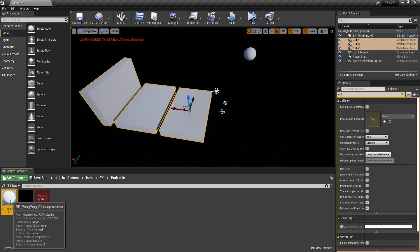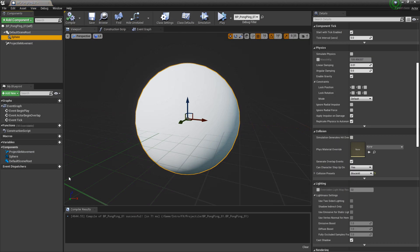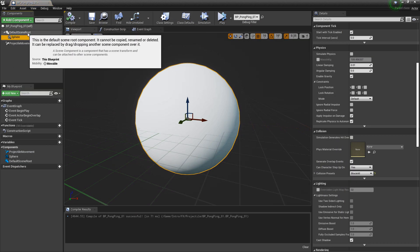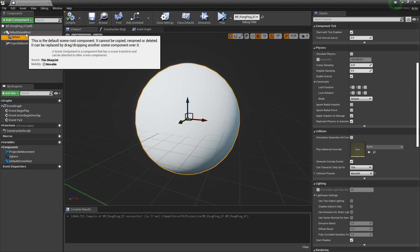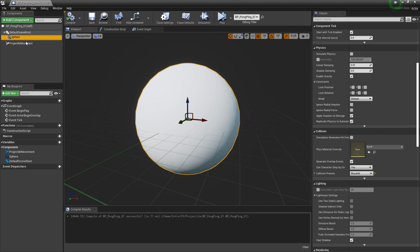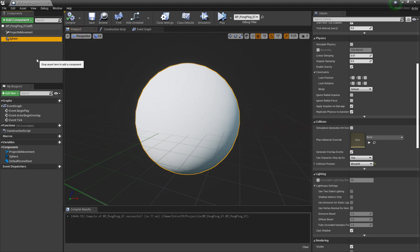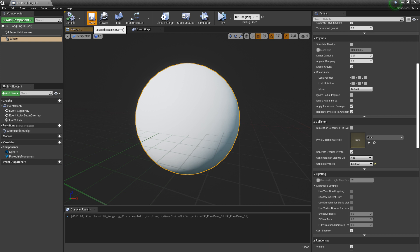And you'll see that it's still not colliding. Now, the fix to this is pretty simple. It turns out you don't want this default scene root in your hierarchy. So if you take this sphere and you just drag it up, it'll override that default scene root. And we'll compile and we'll save it.